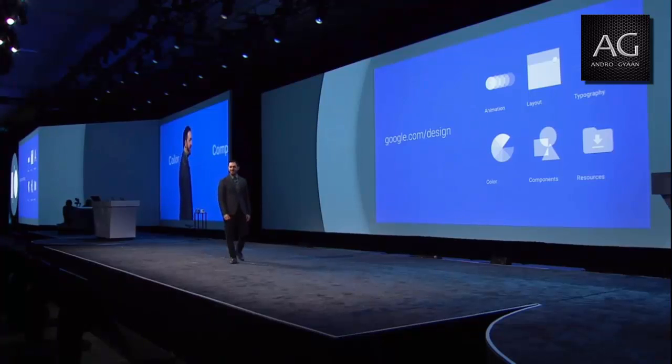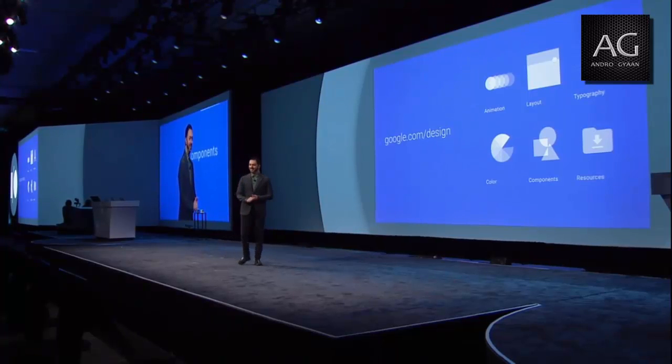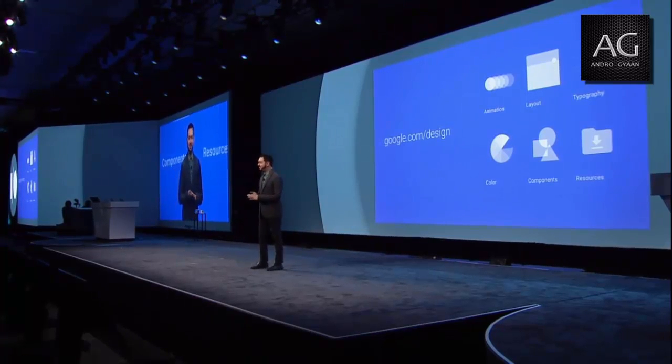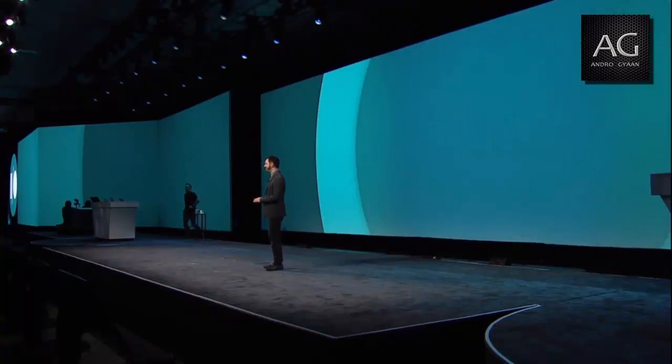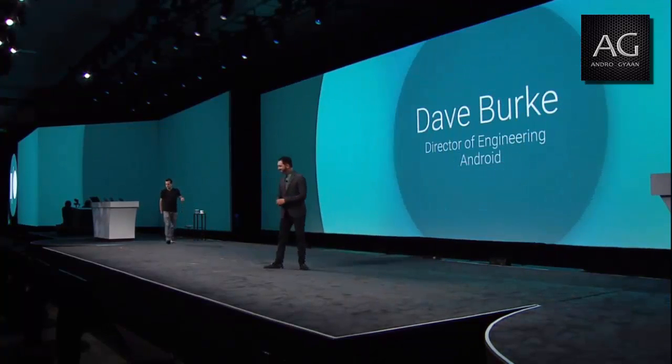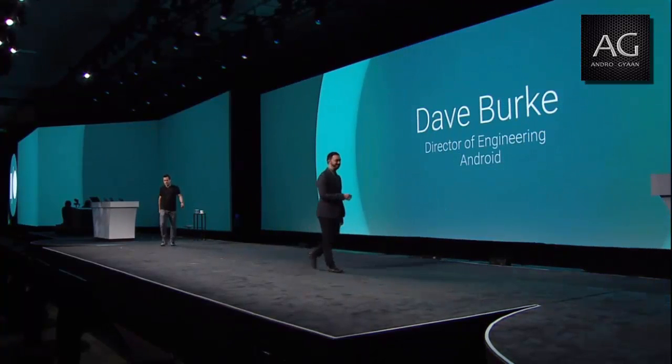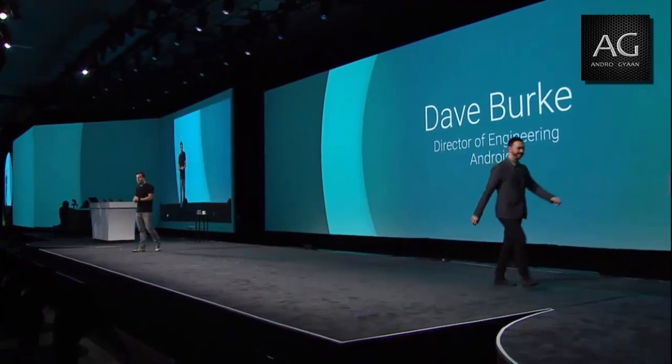Now that you've seen our new look and feel, I'd like to invite Dave Burke to show you some of the new features in the Android L Developer Preview. Over the last eight months, our team has been busy cooking up the biggest release in the history of Android. As Sundar mentioned, we've added over 5,000 new APIs, touching nearly every aspect of the system.